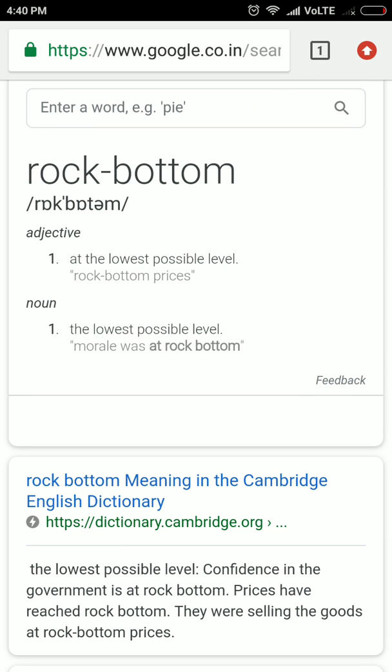Rock bottom — a situation from which there is no worse condition; it is the lowest possible level you cannot degrade from. For example, after losing all his property, he hit rock bottom — meaning there was no possibility that his condition could have been more degraded.